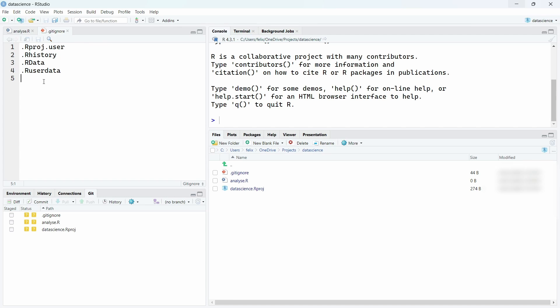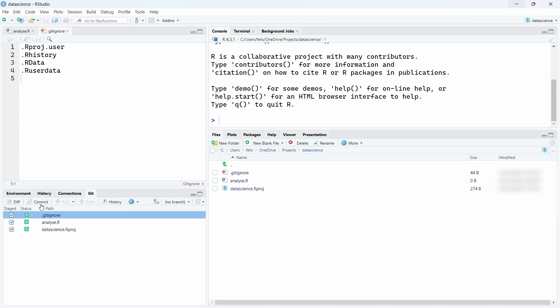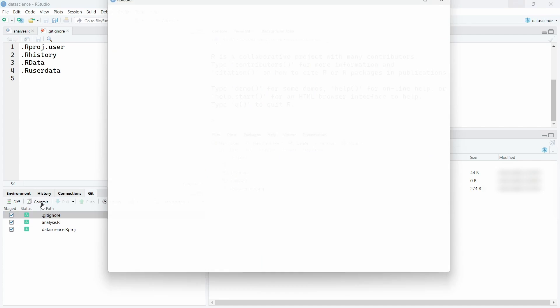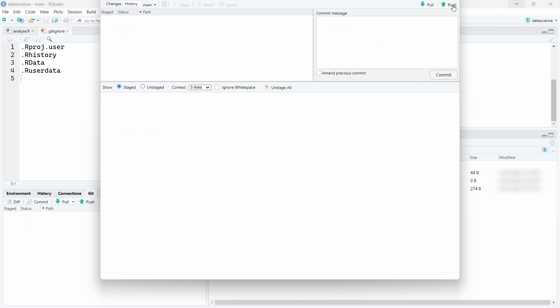Now to push the specific files or folders on github, all you have to do is go on this git view over here and check the files you want to share. Let's say we want to commit these ones, we will select them all and click on commit. Then you have to write a commit message, for example initial commit. You click on commit and then push.